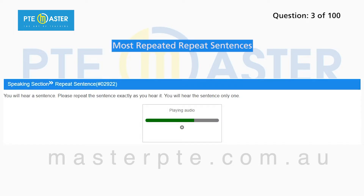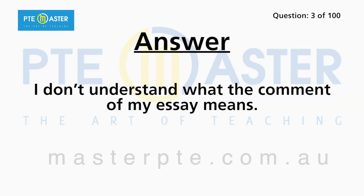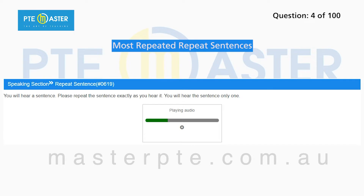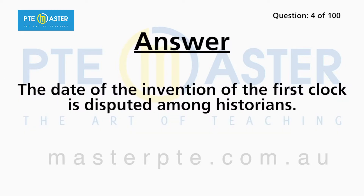I don't understand what the comment on my essay means. The date of the invention of the first clock is disputed among historians.